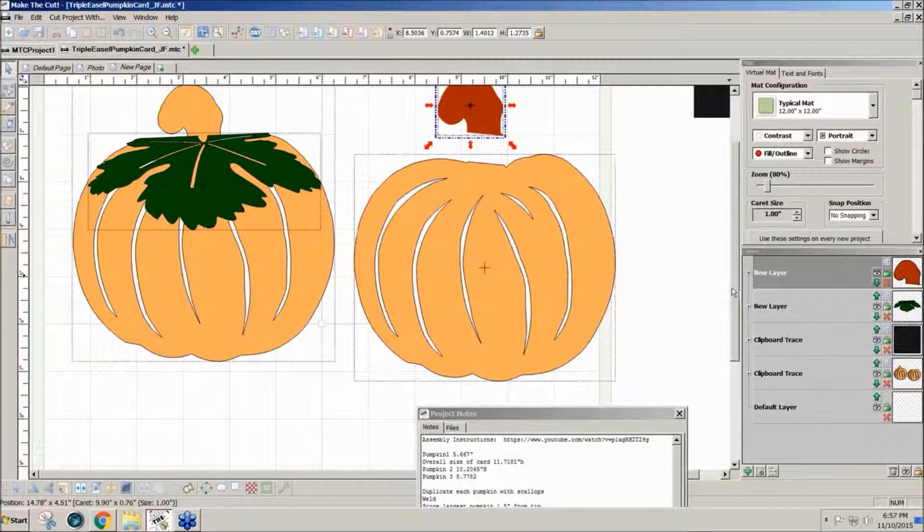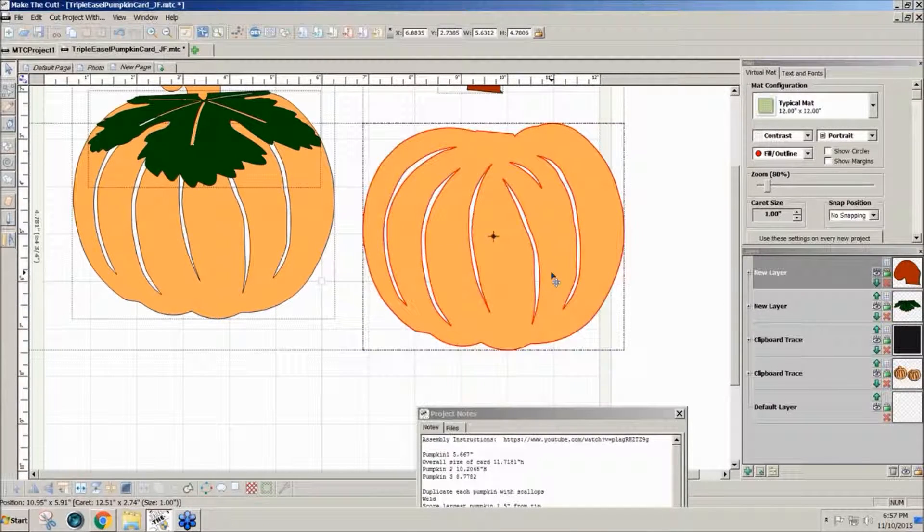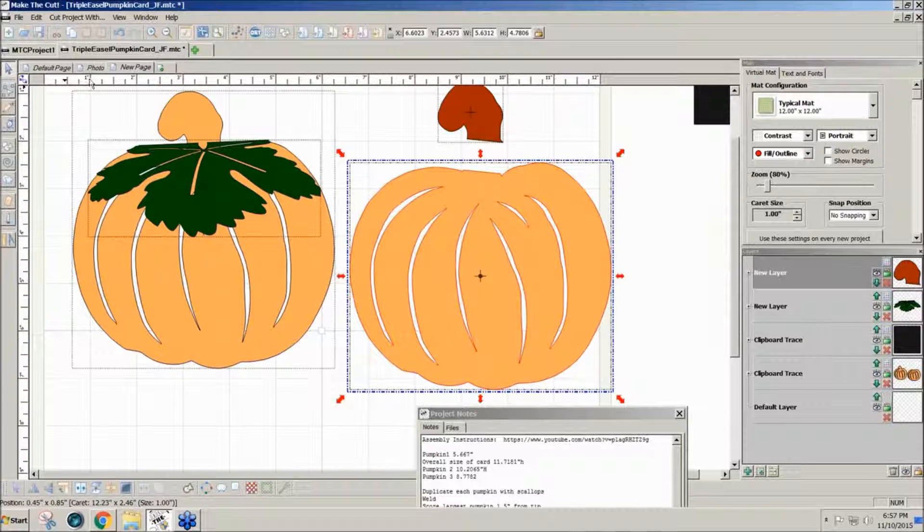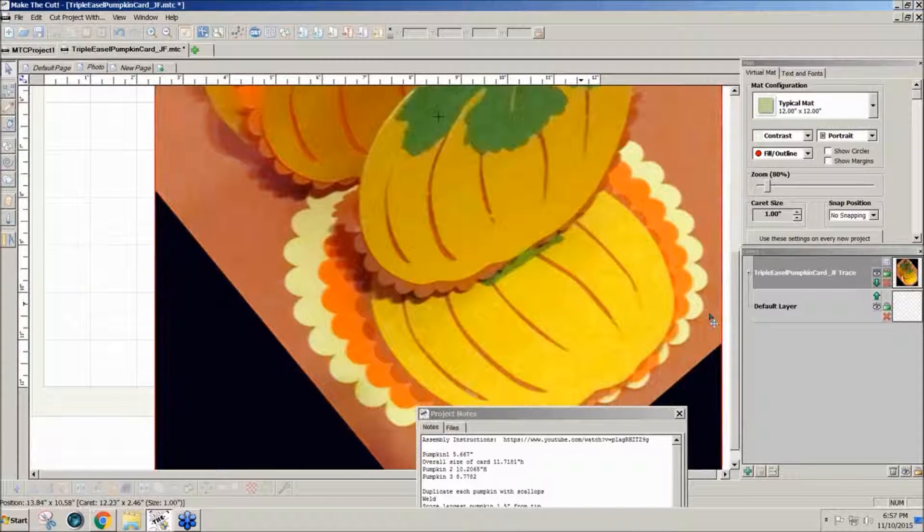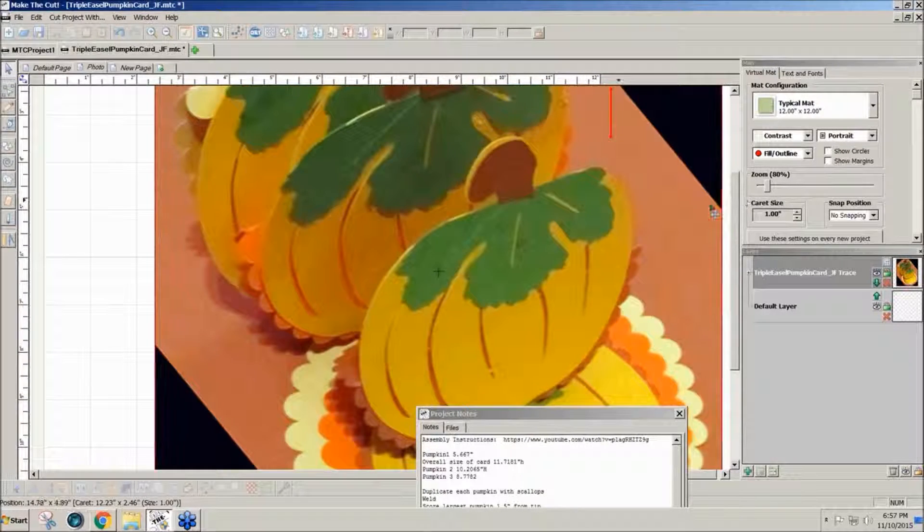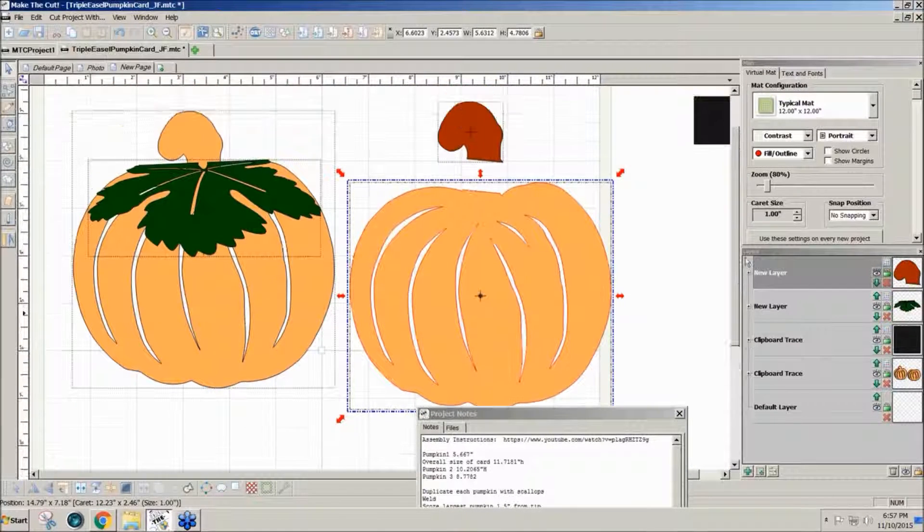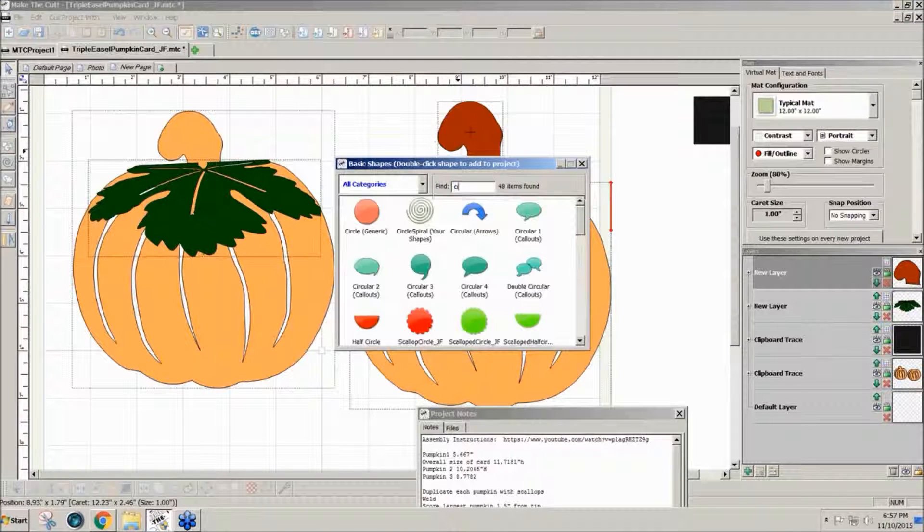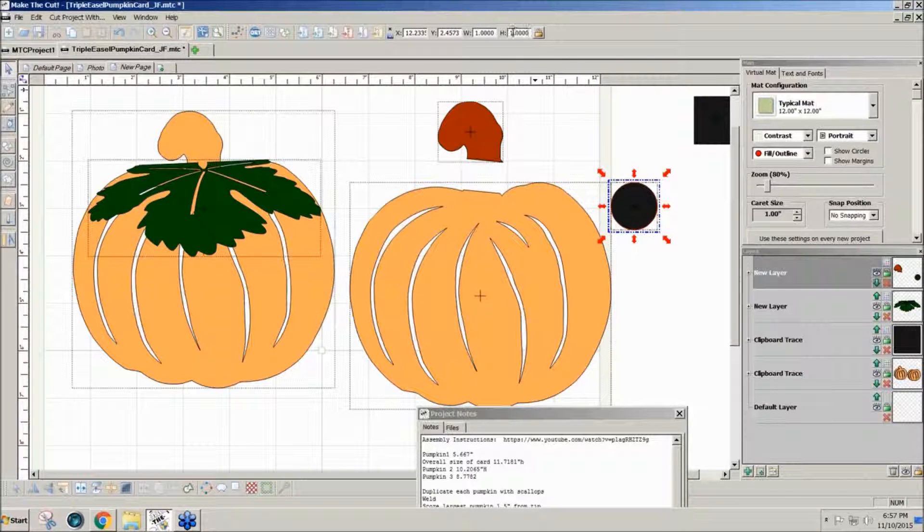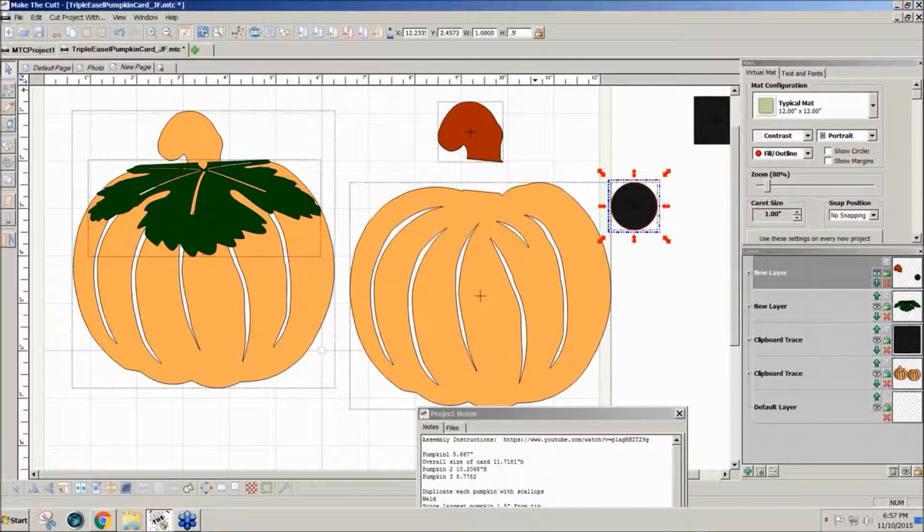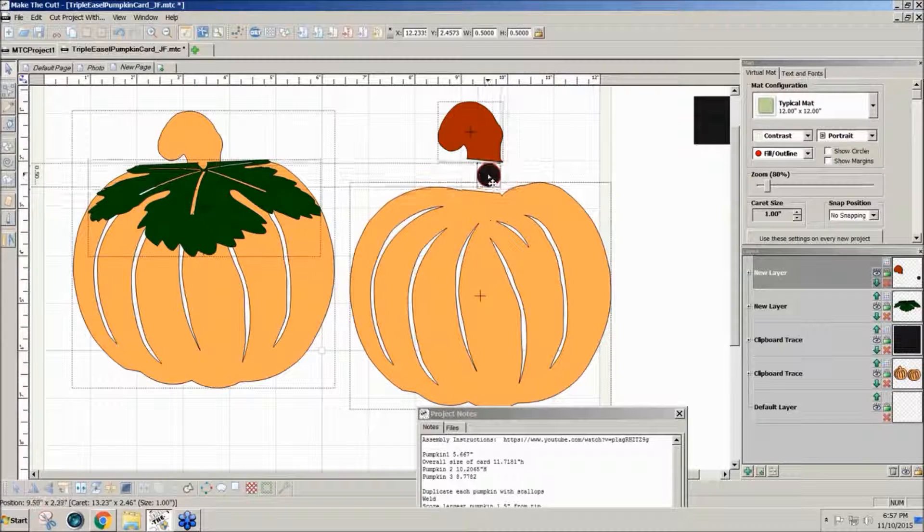I'm going to use this part of the pumpkin to make a lacy or scalloped edge. To make scallops, I'm going to grab a circle from Basic Shapes. Type CI, double click, and I'll resize that to a half inch, .5, enter. I'm just going to wrap this around. To get the wrap window, you hold the control key.